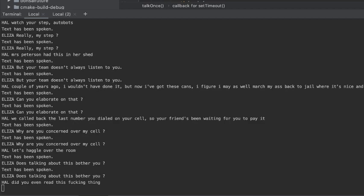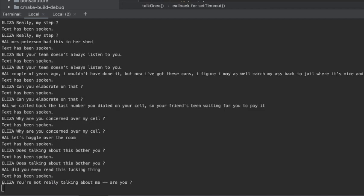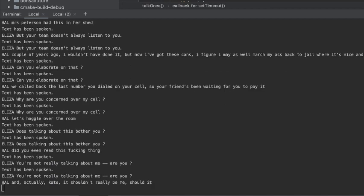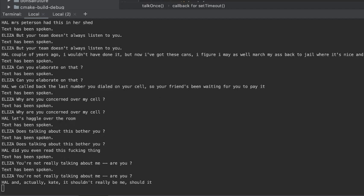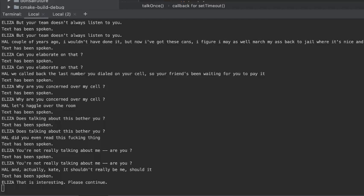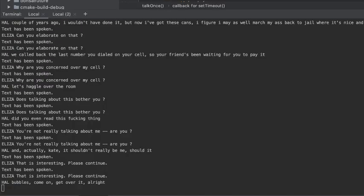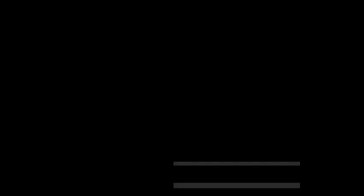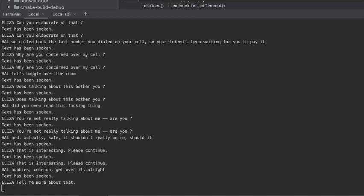Didn't read this beginning. You're not really talking about me, are you? No, I'm shocked. It shouldn't be much. That is interesting. Please continue. Tell me more about that.